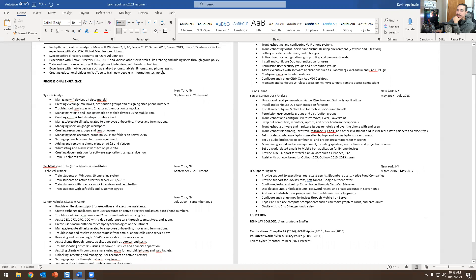This is my current job — I work as a sysadmin. Managing Wi-Fi devices on Cisco Meraki, working with Exchange admin, troubleshooting VPN issues using Okta — I am an Okta admin. I am a Zoom admin as well. I help people with mobile iron on their devices and create virtual desktops on Citrix Cloud. I manage and execute tasks related to employee onboarding, moves, and terminations. I manage users on Google Workspace because I work for an MSP — when you work for an MSP, you have access to a bunch of different things. Creating resource groups and VMs on Azure.